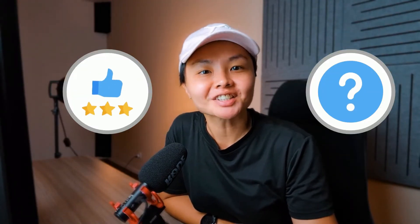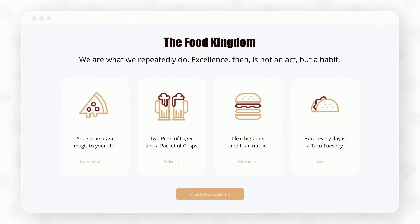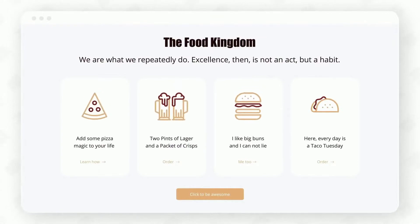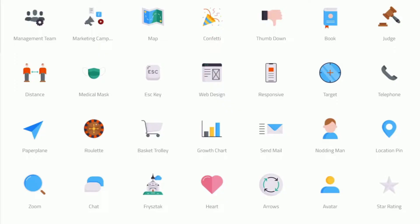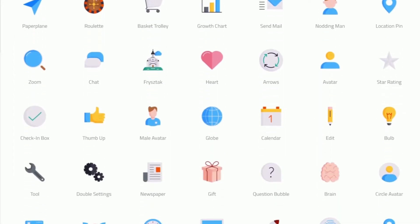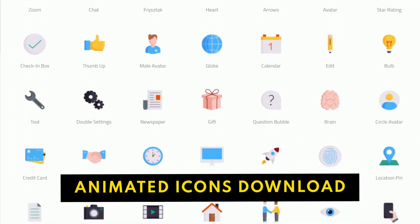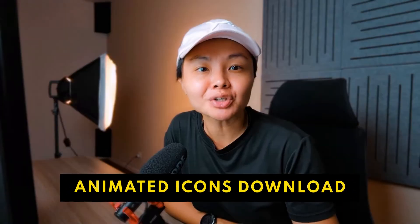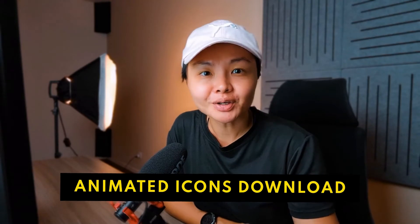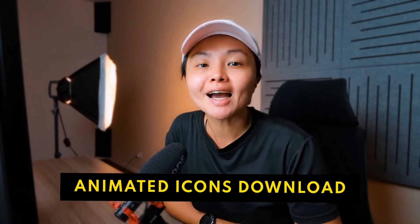Do you ever wonder how people put animated icons on their videos and websites just like this and make it look cool with motion and things like that? Well, in this video, I'm going to show you a massive library of thousands of animated icons that you can download and use on your websites and videos for free. And I'll walk you through step by step on how to edit, change color, and use them.